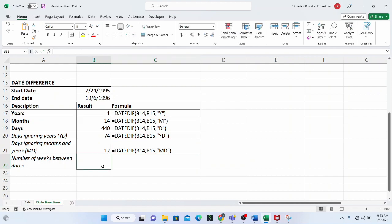We can also use the DATEDIF function to calculate the number of weeks between dates — we know we can also use the WEEKNUM function for this, and the link to that tutorial is in the description box. The link to the practice file for this tutorial is also in the description box, so do well to download and practice along as you watch.